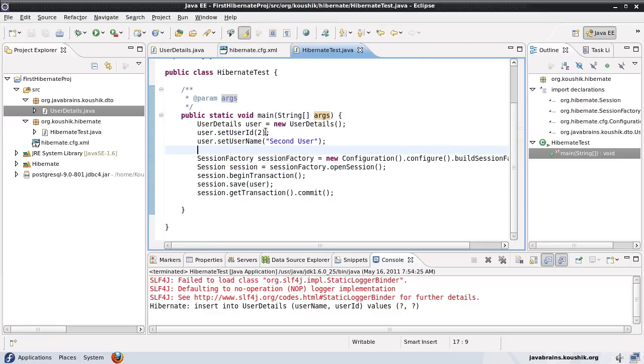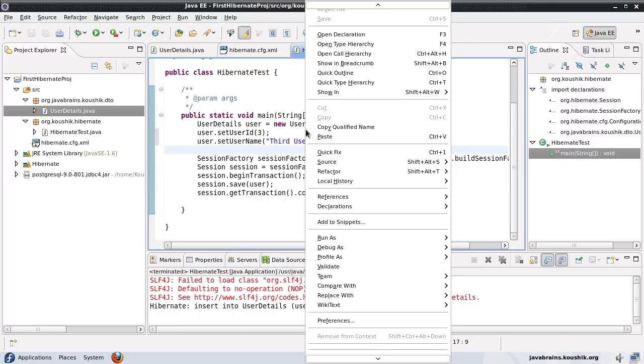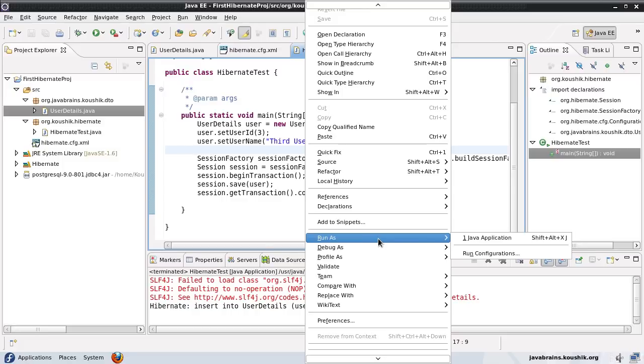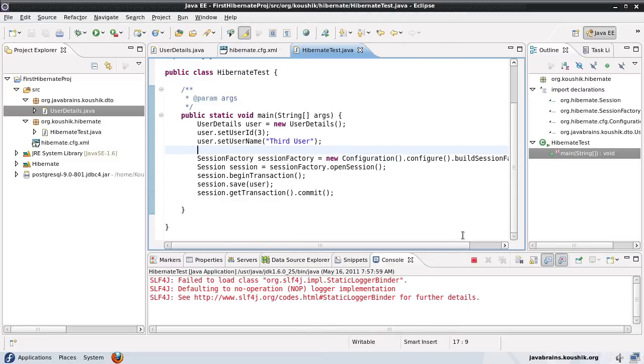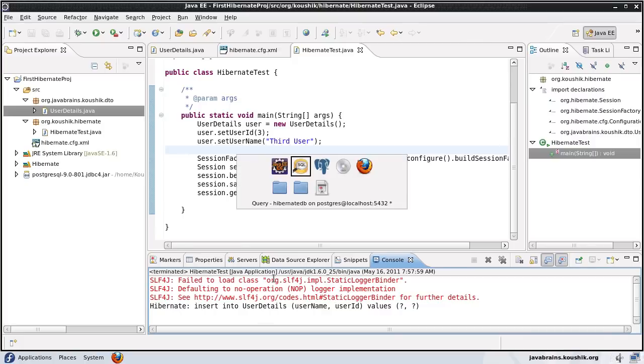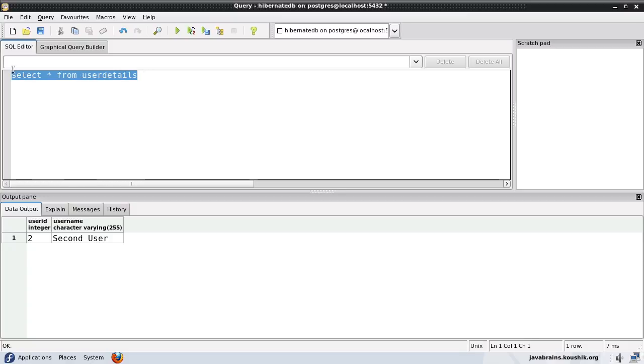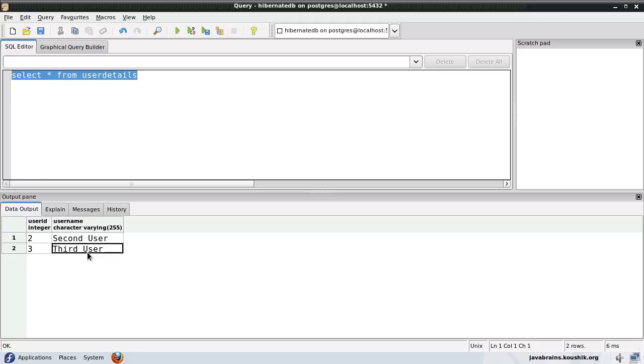Just to test that, we'll add user number three and call this user third_user. Now if I run this, the previous user should still be there. Let's run this. Okay, it's inserted. Let's have a look at the user_details table. There you go. Second user is available and third user is added.